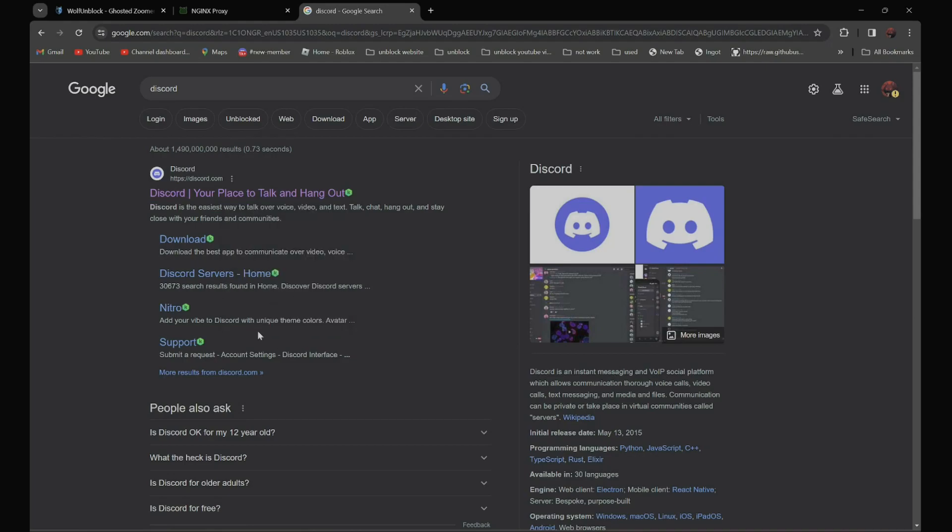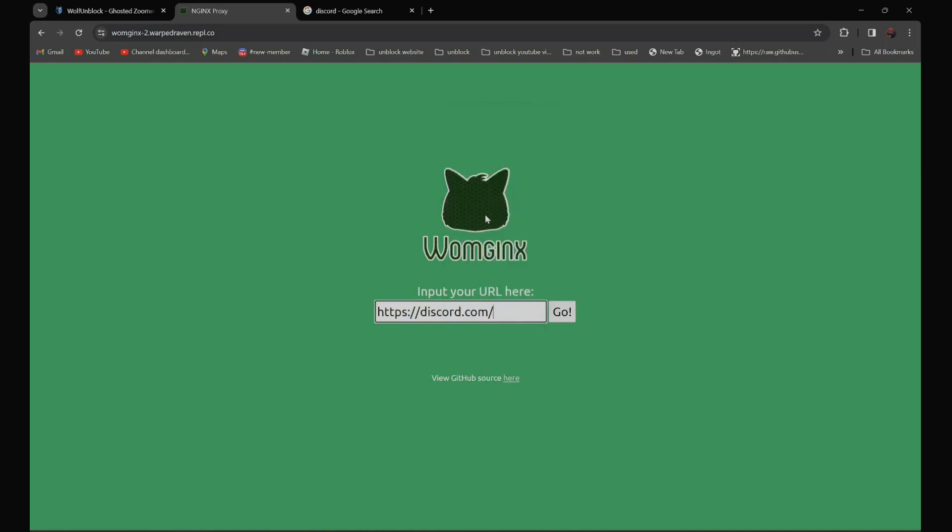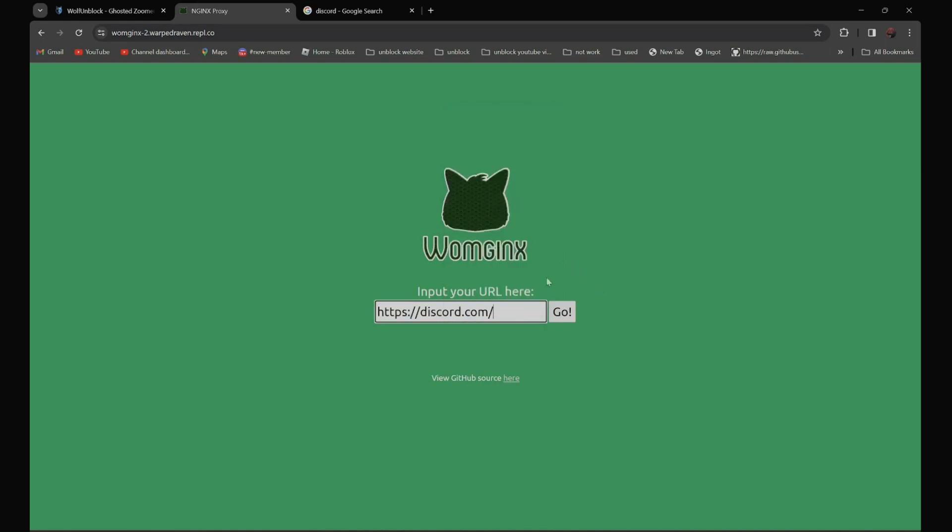And go back and paste it over here. Then click go.